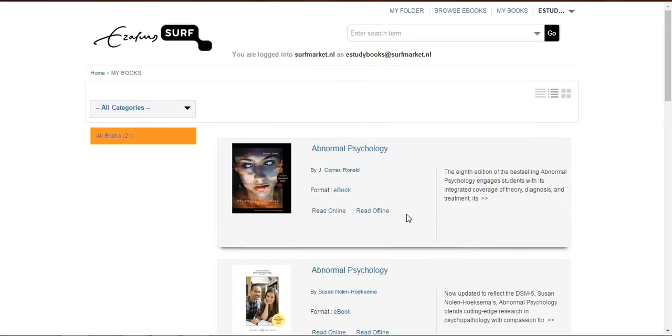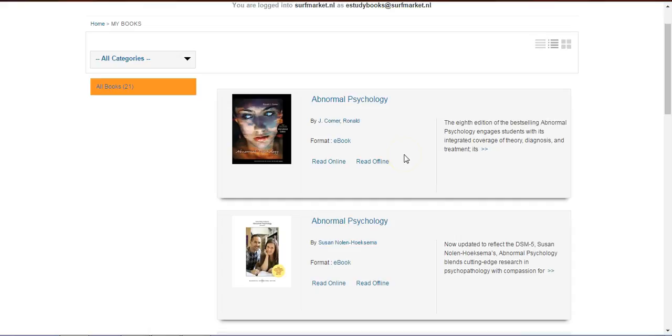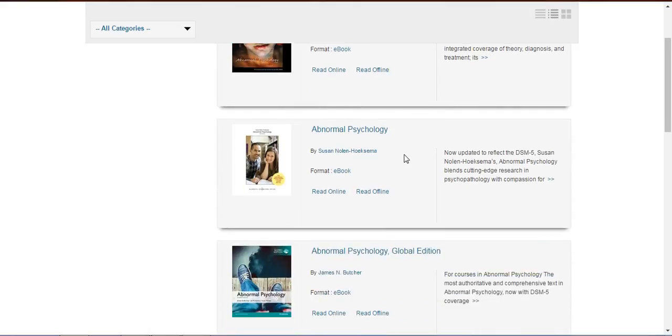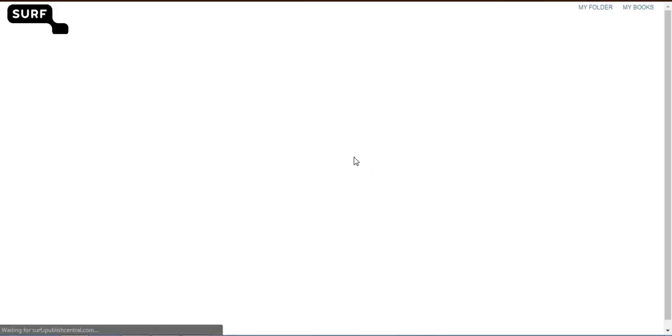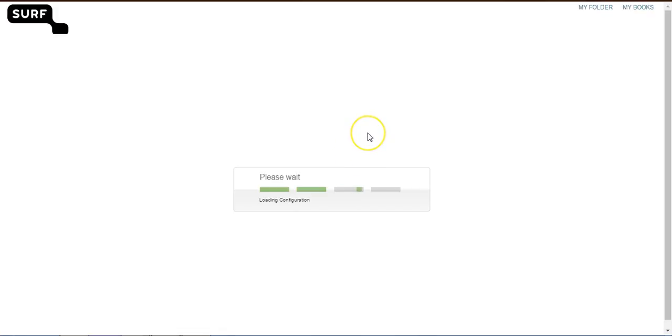Let's take a look at the Surf Market Online Reader. On your bookshelf, click on any e-book to read it online. This will take you to the Surf Market Online Reader, where you can enjoy the online reading experience.